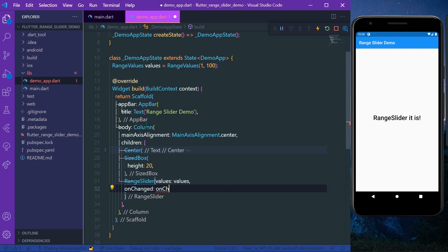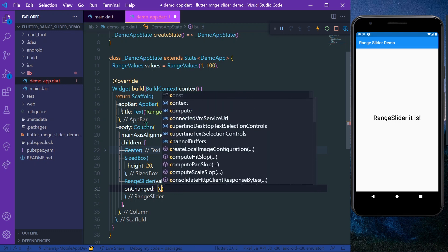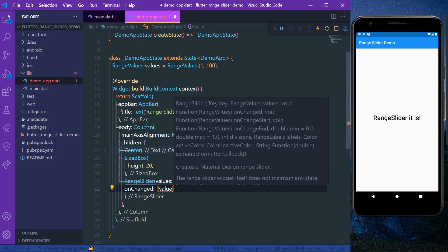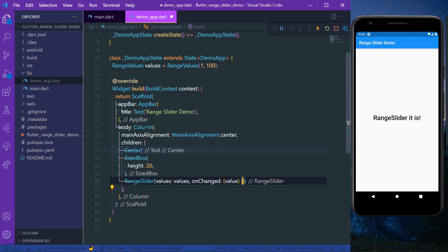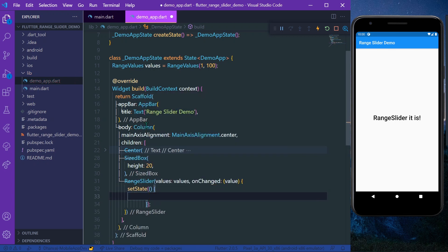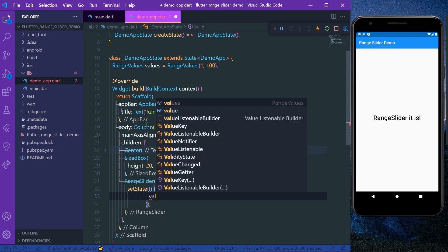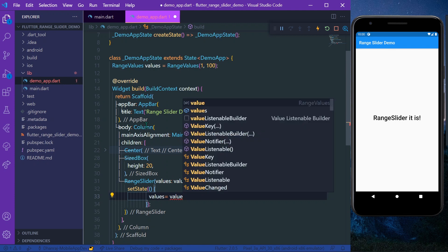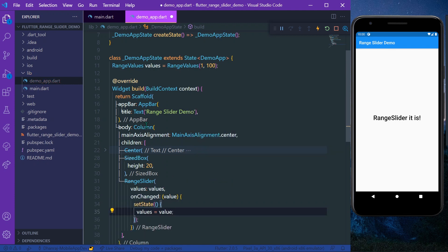It has a value, and in the setState we have to set the state of our values equal to the value. So let's save our app.